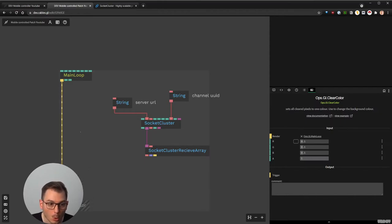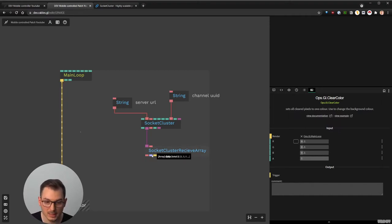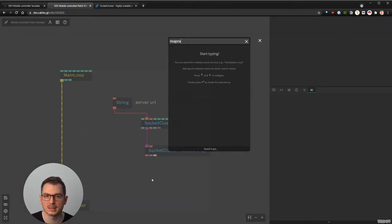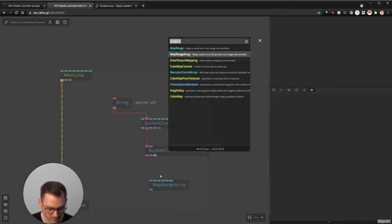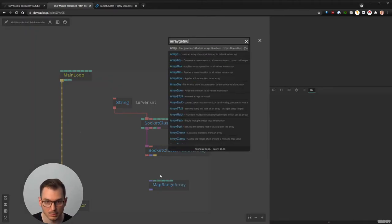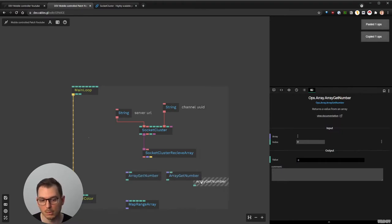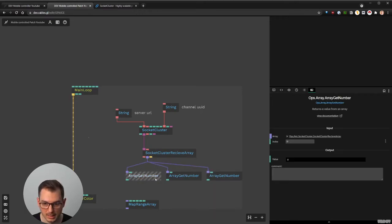A cool thing would be to map the array to the background color — so when you move your phone, you change the background. We know this array is always going to be three values, so we can map the accelerometer values. We use 'array get number' — and because we have three values, we put three ops: one for x at index 0, one for y at index 1, and one for z at index 2.